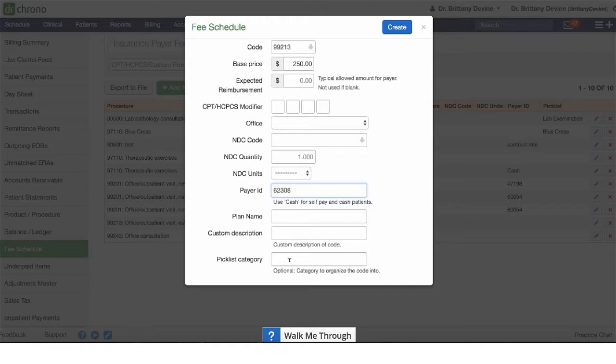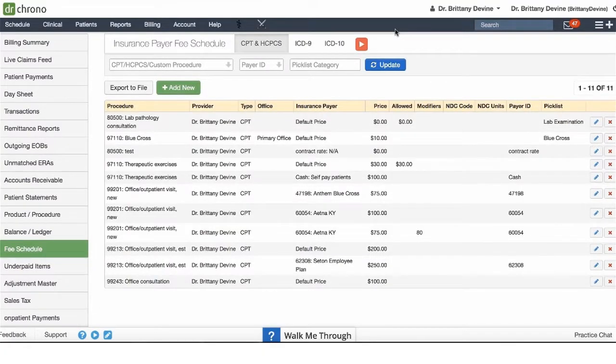A pick list category allows you to organize your codes to make them easier to find. If we click on create, this will add this code to the list for us.